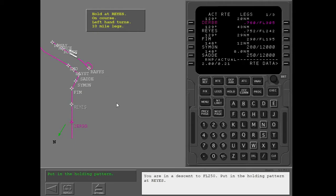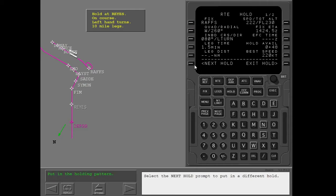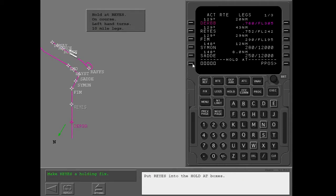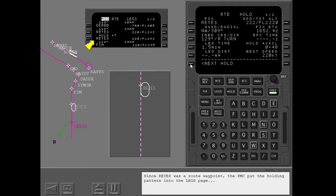You are in a descent to flight level 250 — put in the holding pattern at Raise. The missed approach holding pattern is shown because it is already in the active route. Select the next hold prompt to put in a different hold. Put Raise into the hold at boxes. Since Raise was a route waypoint, the FMC put the holding pattern into the legs page with the flight plan course to the fix, and there is not a route discontinuity.